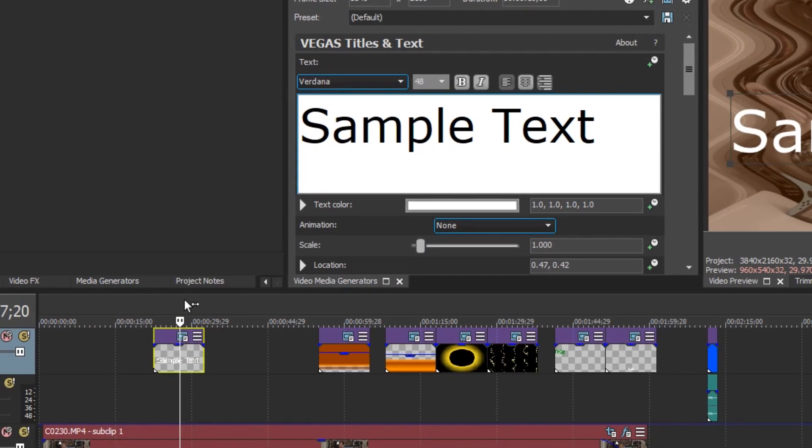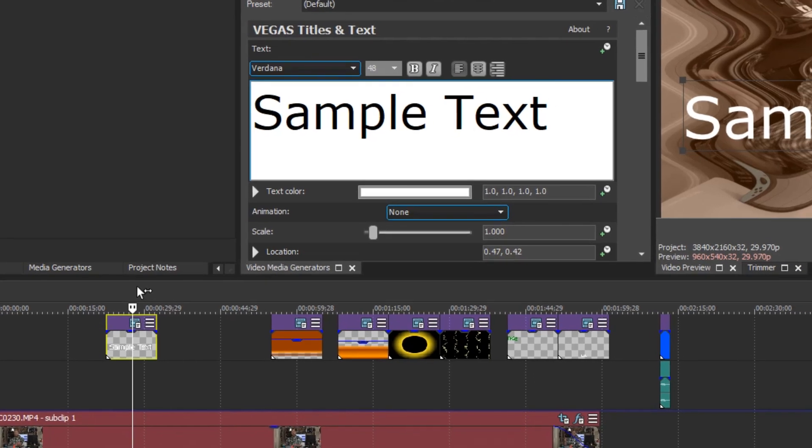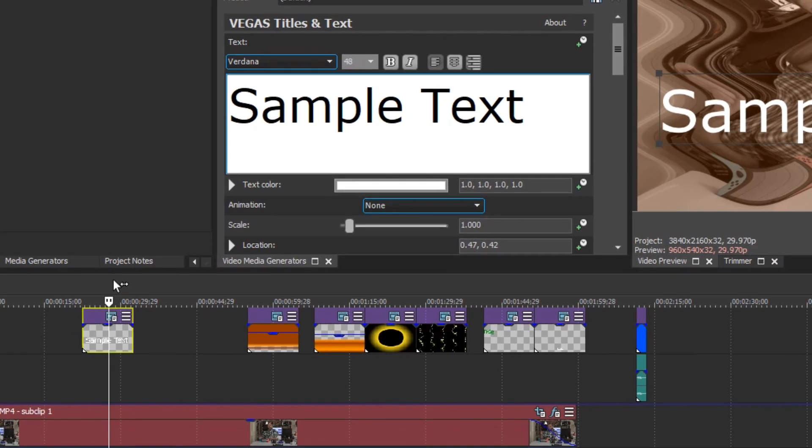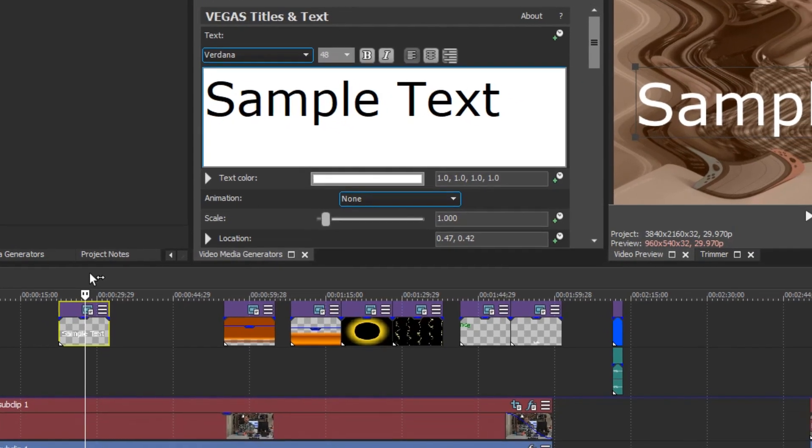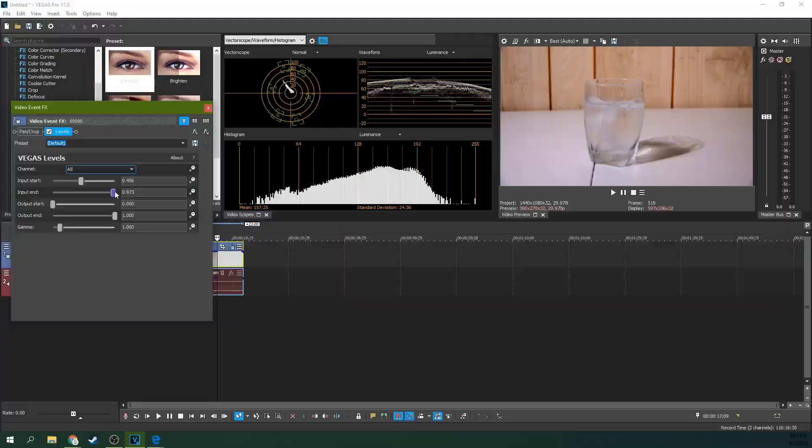If you've ever been a Vegas Pro user you're well aware of how user-friendly and robust this software is. Even so there's cool things you should know about.